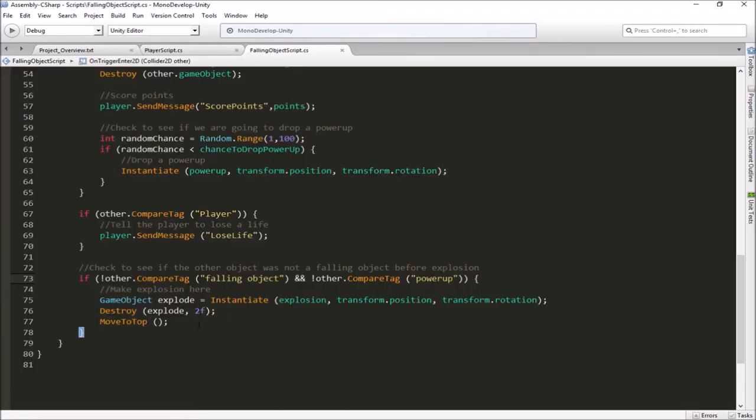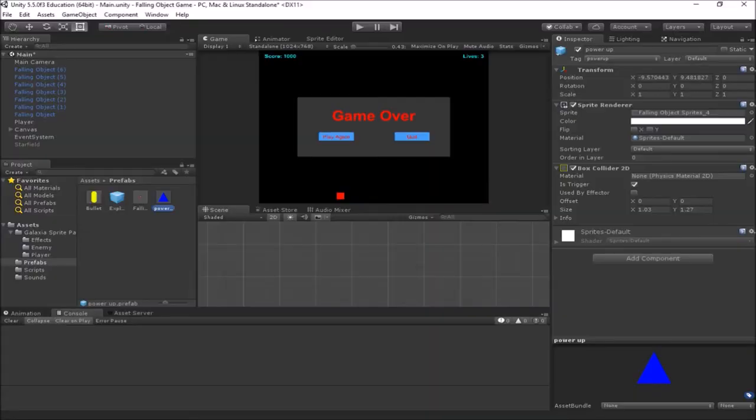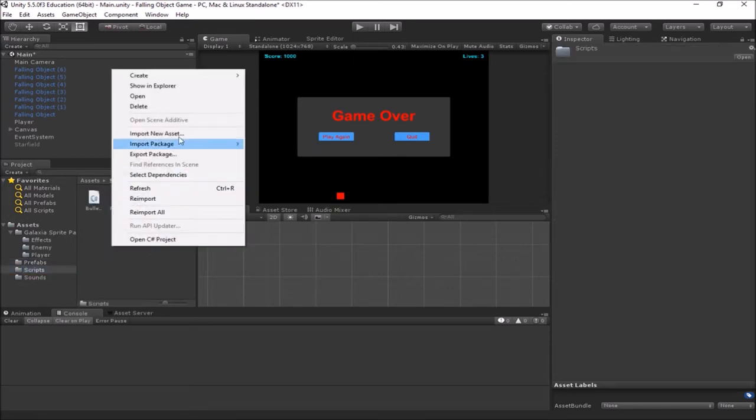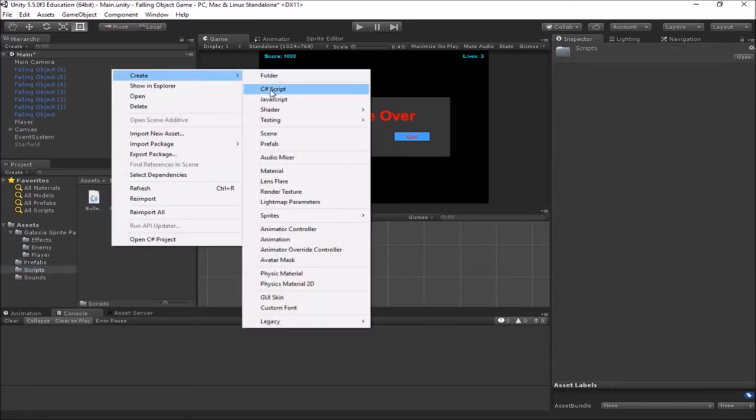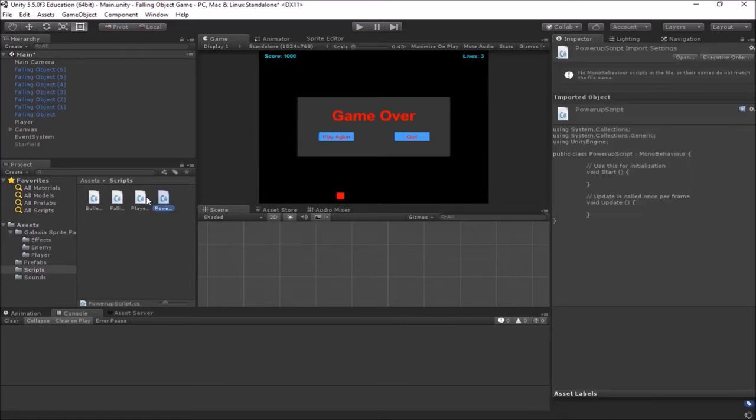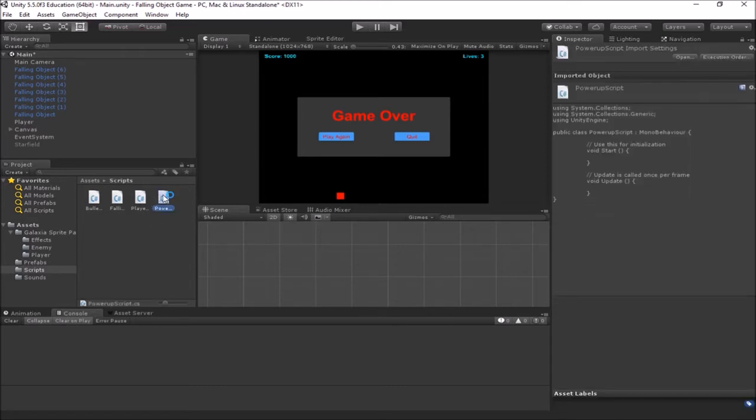Okay, now we're going to need to make a new script for our power-up that's going to be responsible for making it move down the screen. So we'll go to our scripts folder here. Let's create a new C sharp script. We'll call this power-up script. And we'll open that up in mono develop here.